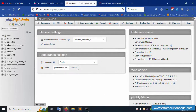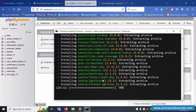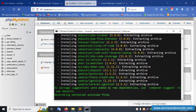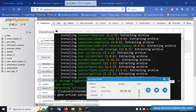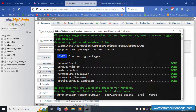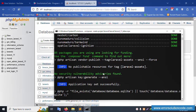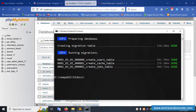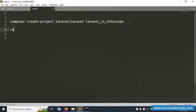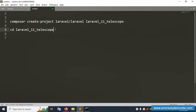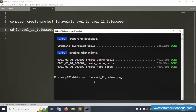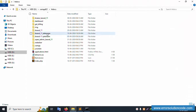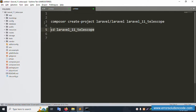Please wait for the installation of Laravel latest version to complete. Installation is done successfully. Next command: cd into the same folder name — copy and paste the folder name here. Successfully navigated into the directory.